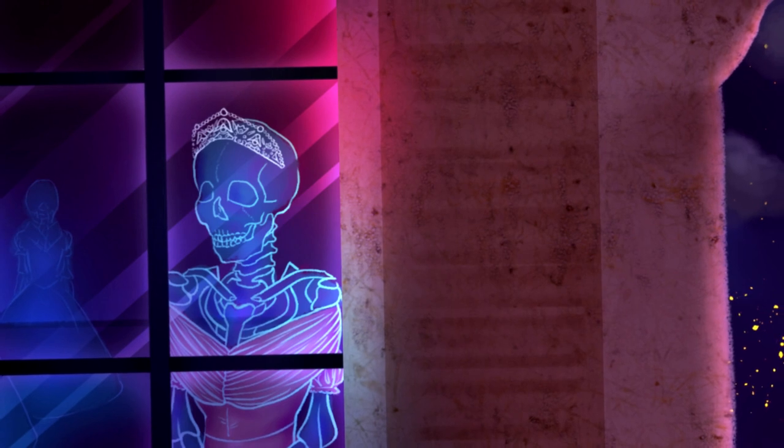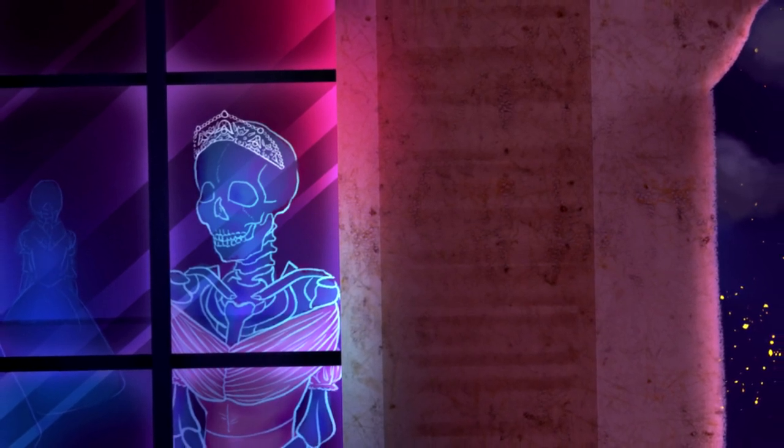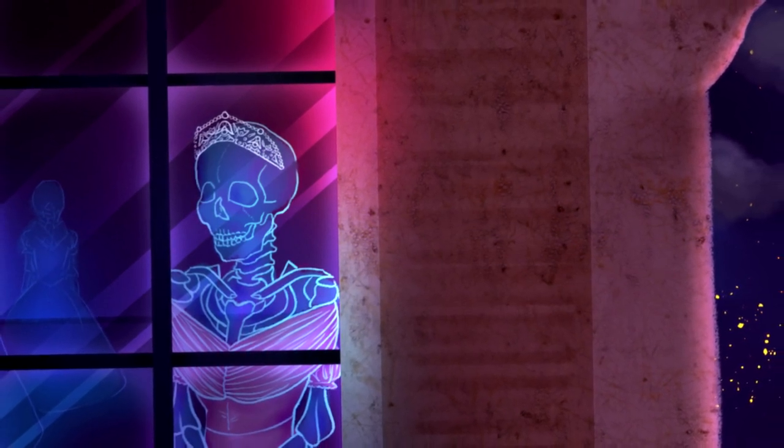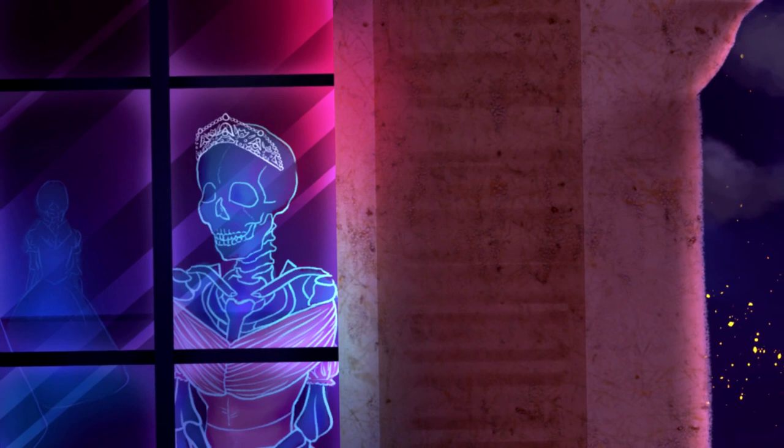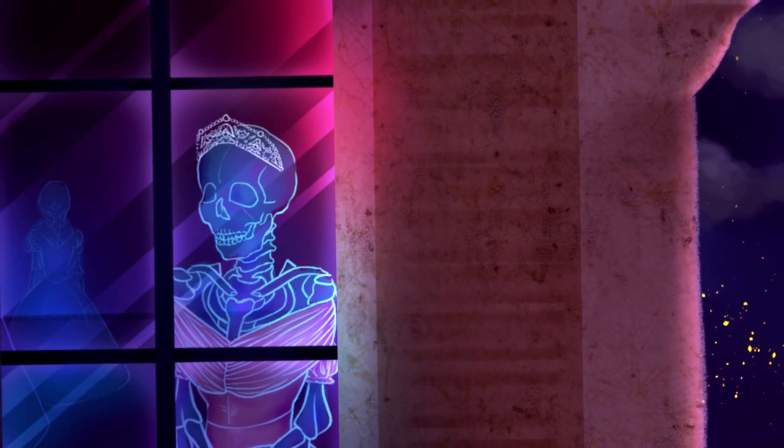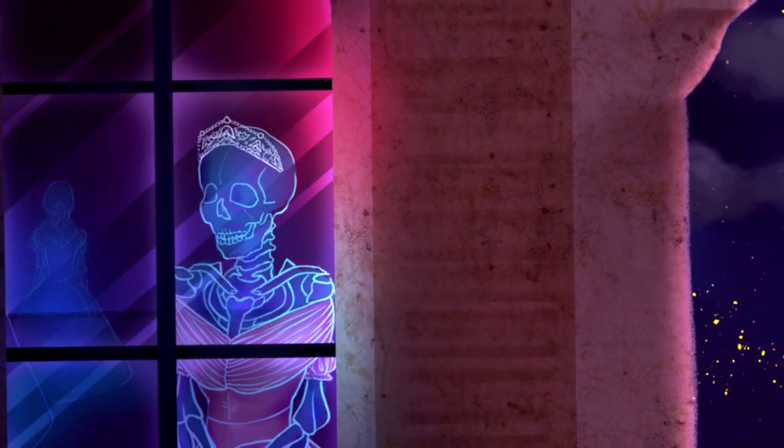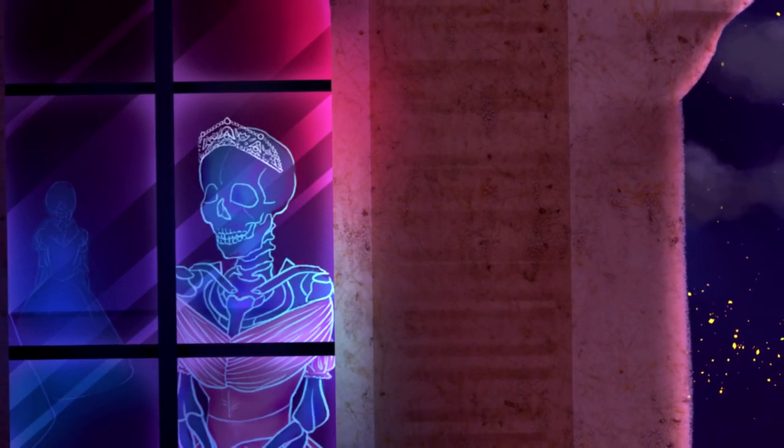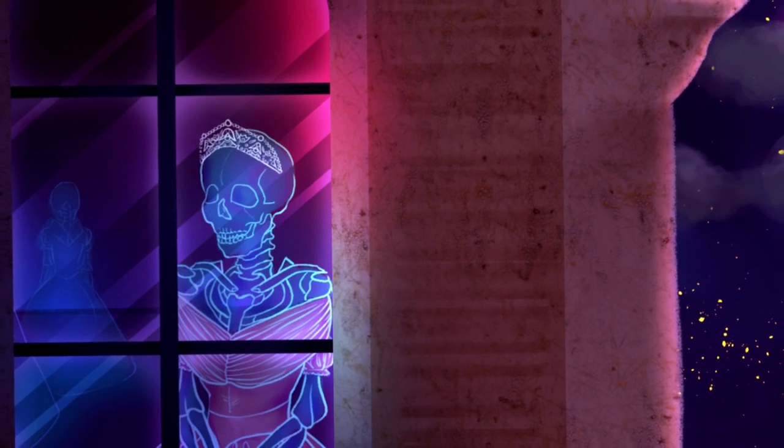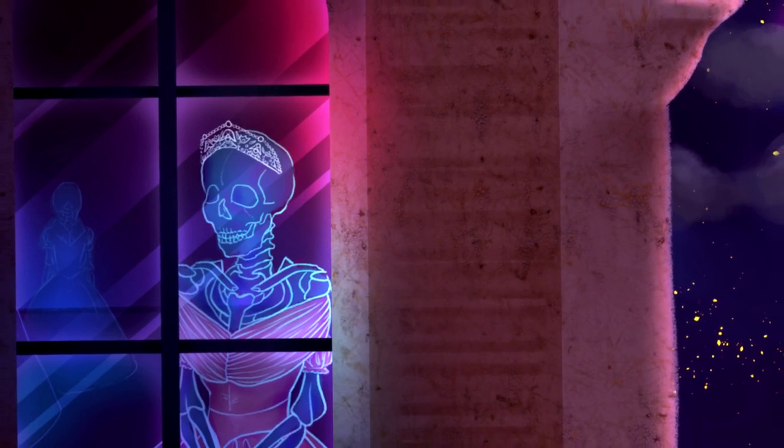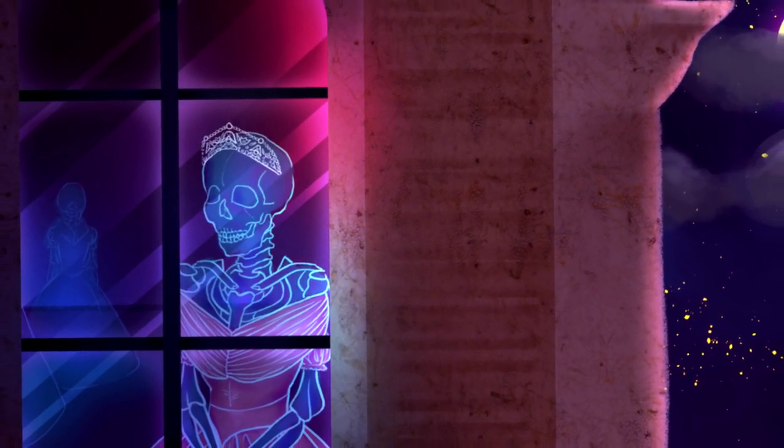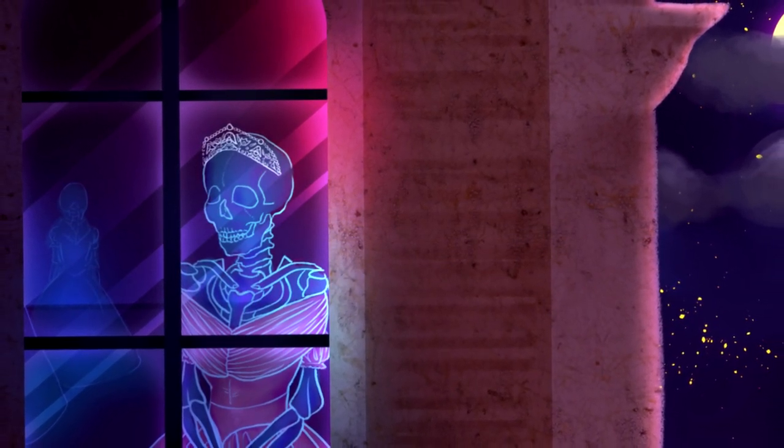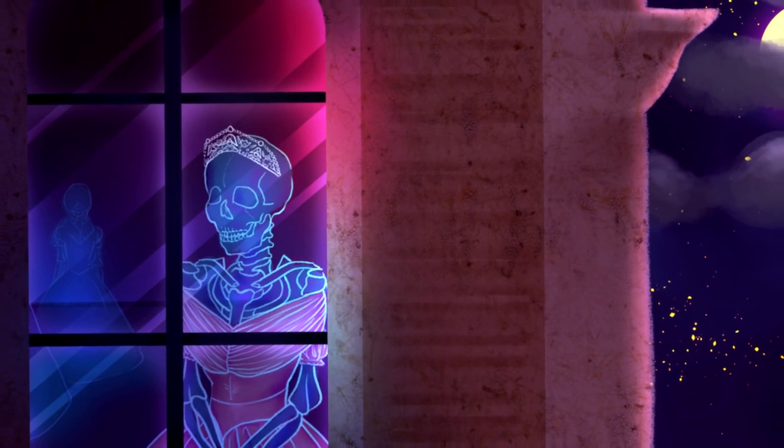And round about his home the glory, that blushed and bloomed, is but a dim remembered story, of the old time entombed. And travellers now within that valley, through the red-litten window see, vast forms that move fantastically, to a discordant melody.